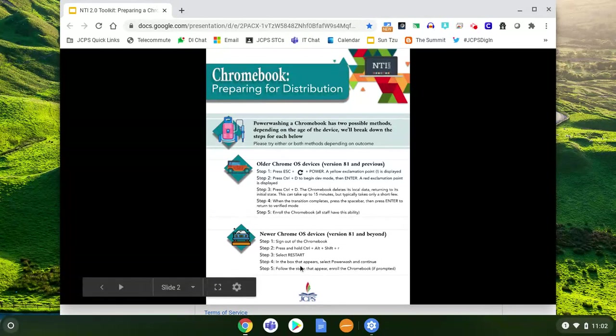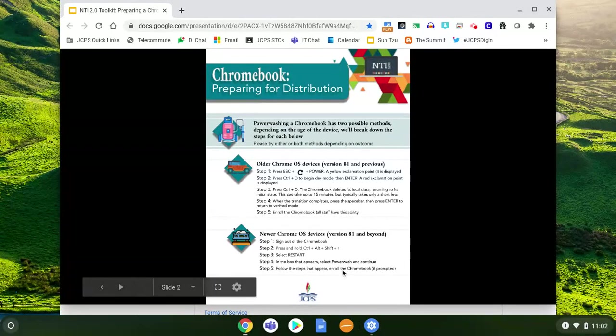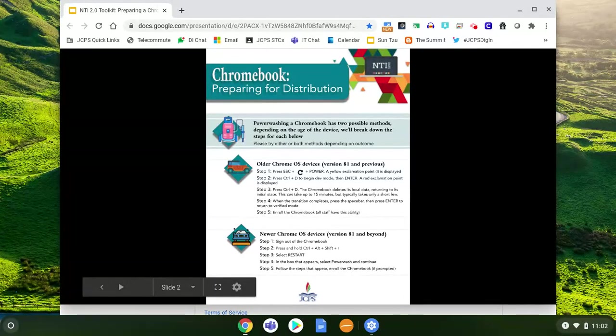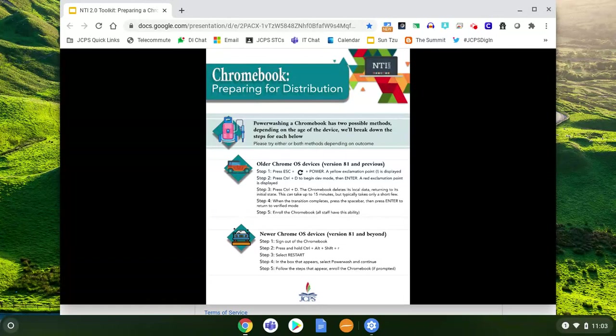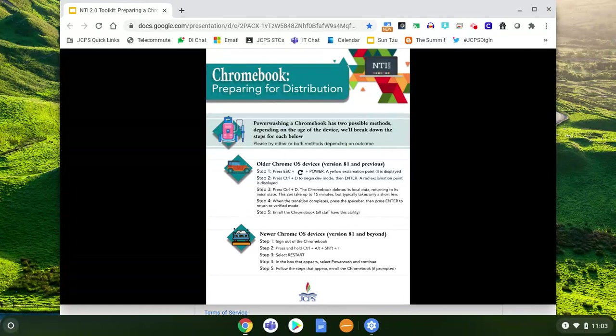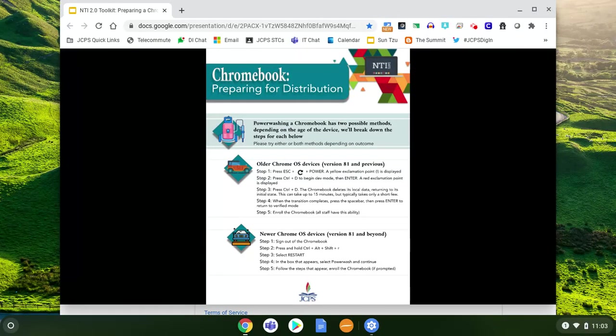And then it's going to ask you to enroll the Chromebook. What this means is just sign in with your Google account. So if it's a personal Chromebook and you have your personal Google account, do that. If it's a JCPS device or a student device, you want to use that JCPS email and password. That is your JCPS Google account that will enroll it back in the JCPS domain.